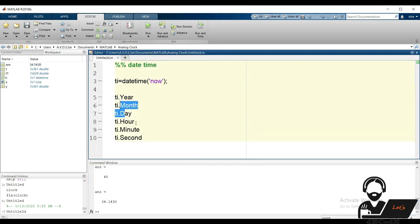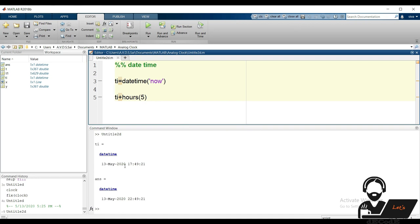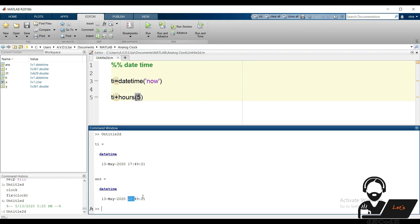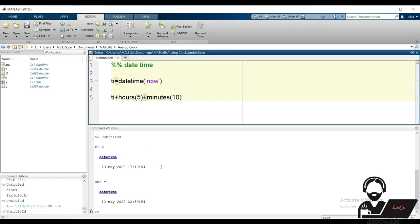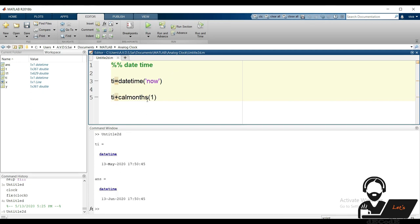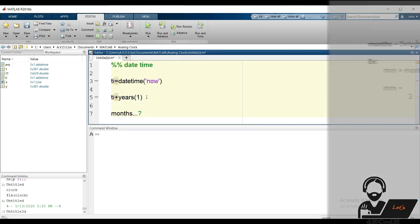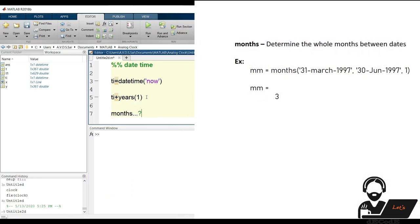If we want to add 5 hours to the current datetime variable, we can observe the output: current time at 17 hours becomes 22 hours — 5 hours ahead. We can add minutes similarly. Days are added using the days function. For months, we use the calmonths function, not the months function. Years can be added using the years function. The months function returns the difference in months between two given dates.